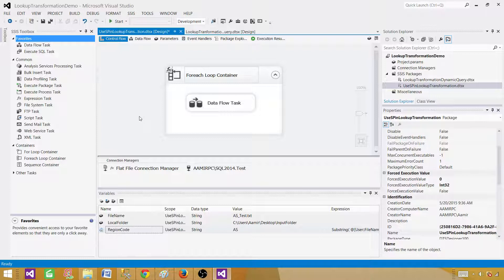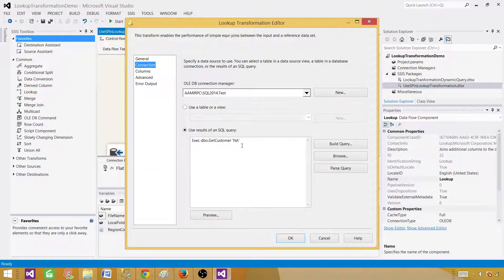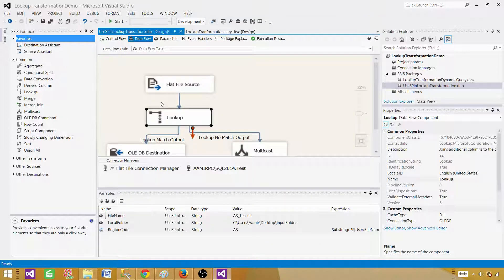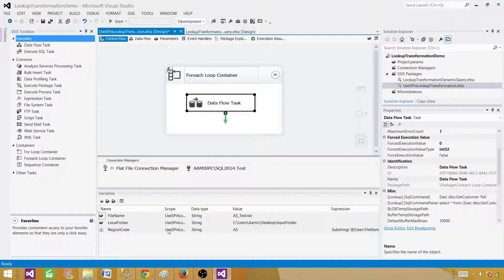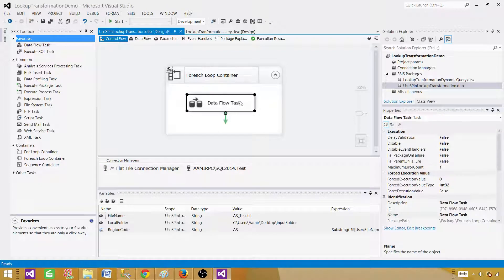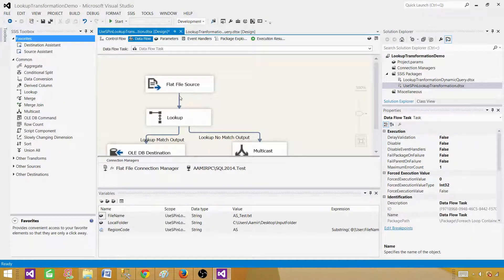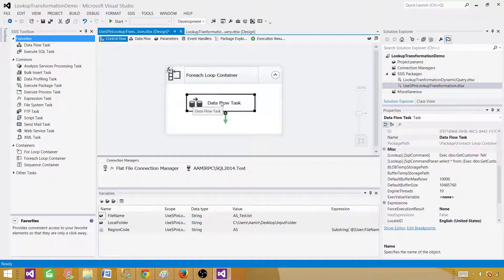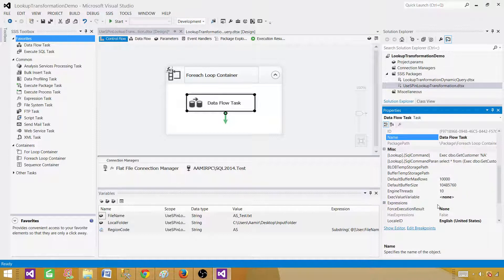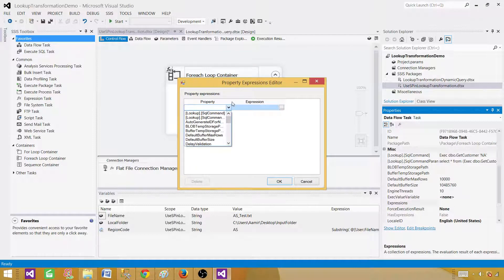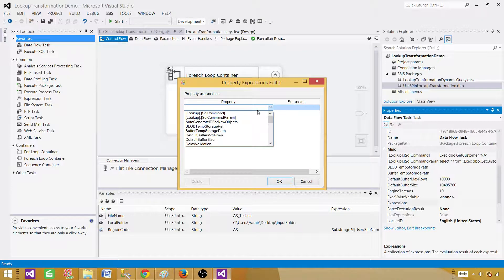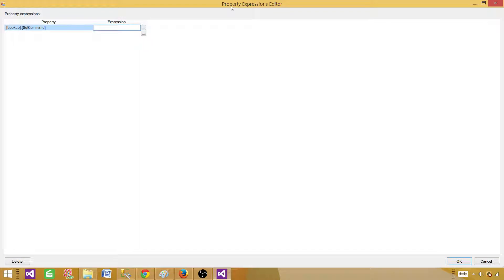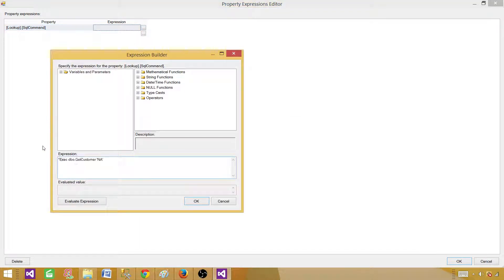Now the last thing remaining: the lookup SQL command is still hard-coded. We need to make it dynamic. Note that you cannot find expressions directly on the lookup transformation in the Data Flow — you must go to the Control Flow, click the Data Flow task, open its Properties, and there you will find Expressions. In Expressions, look for the property called 'Lookup SQL Command', select it, and click the expressions button.